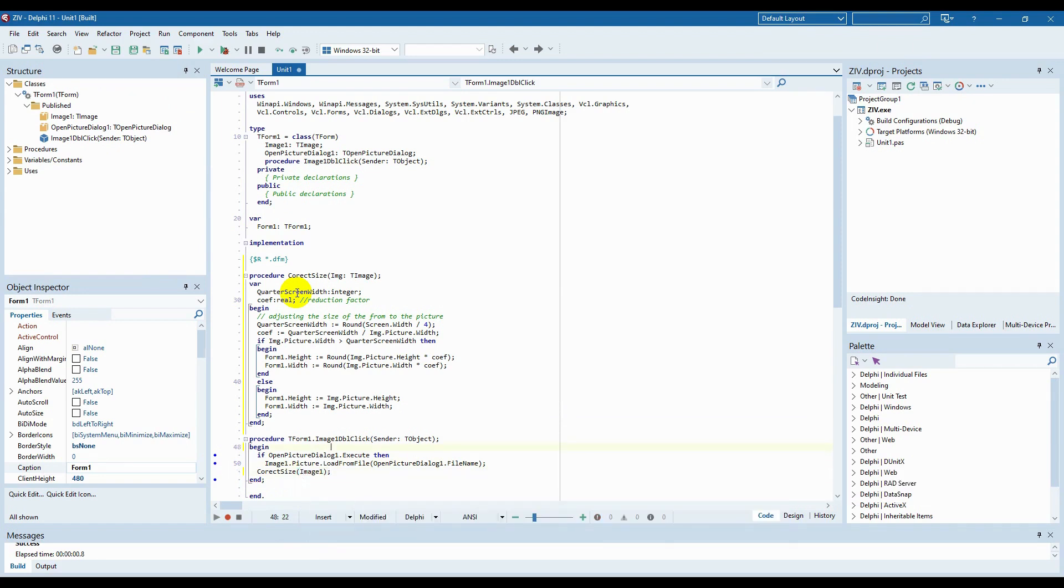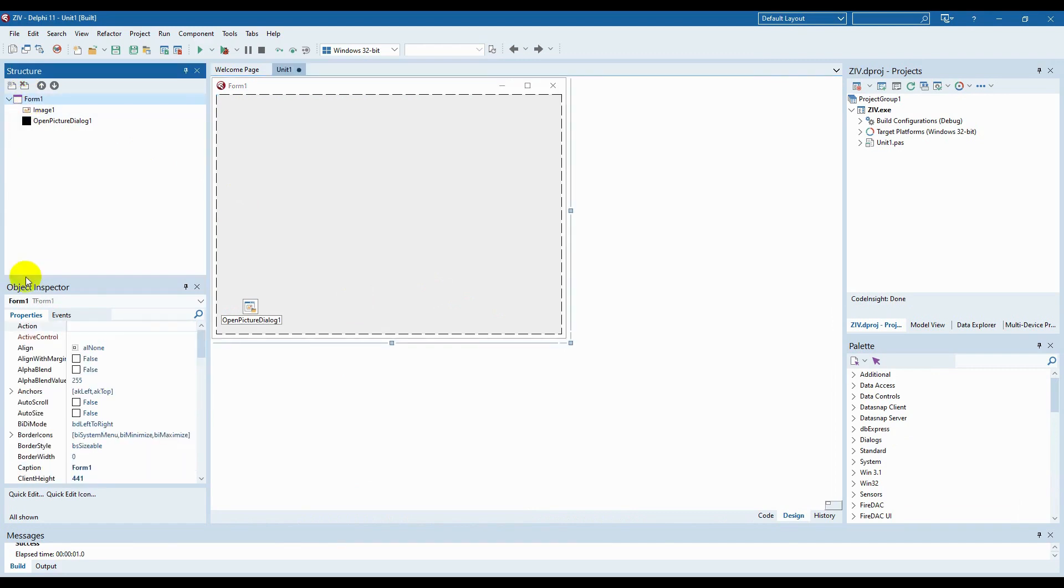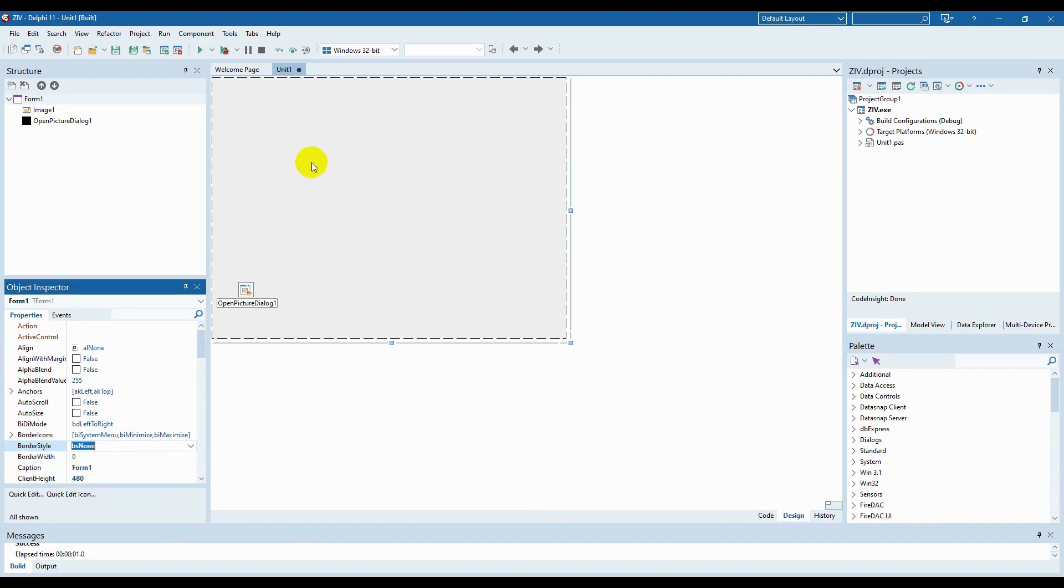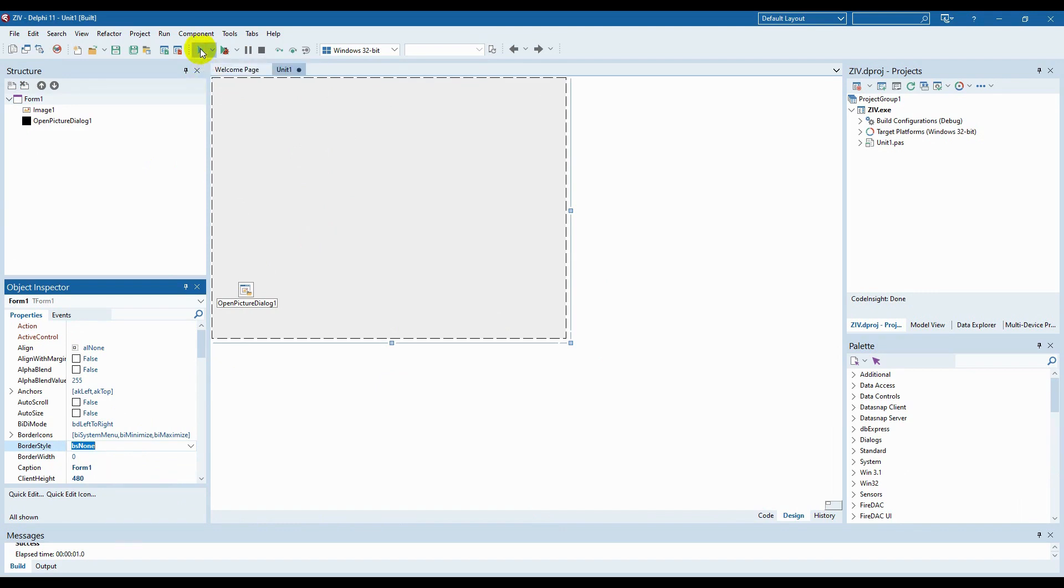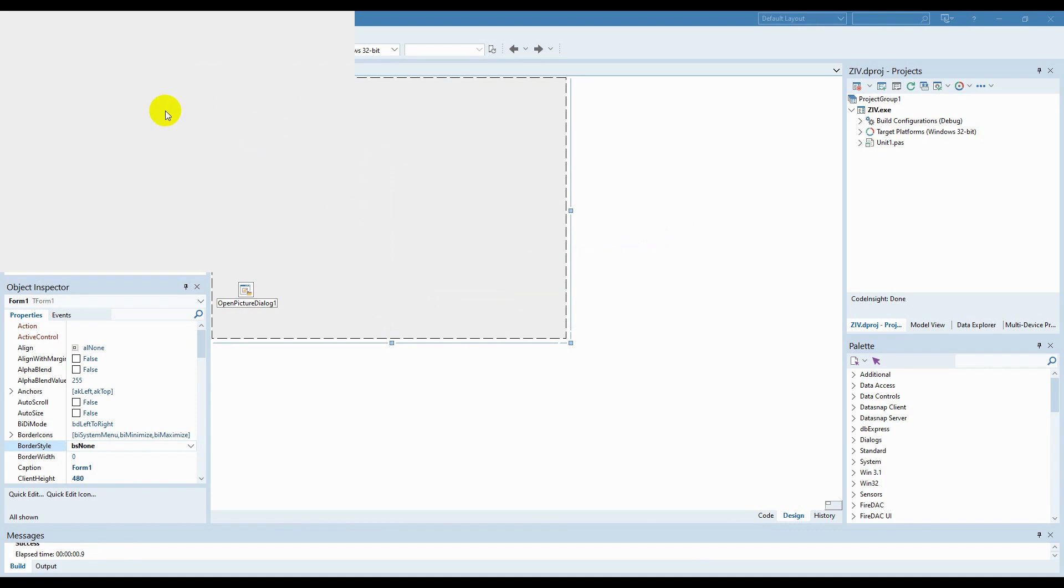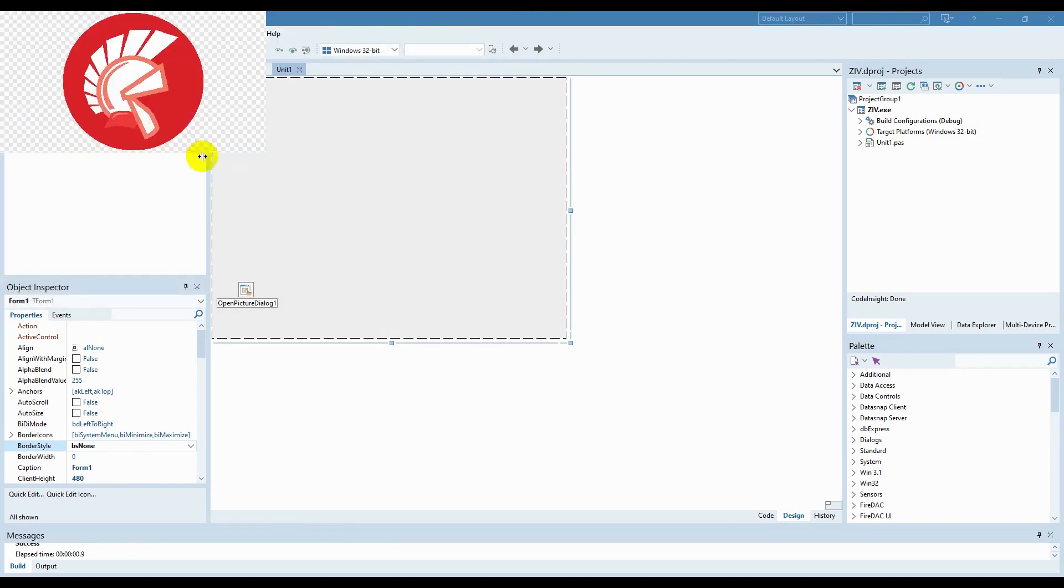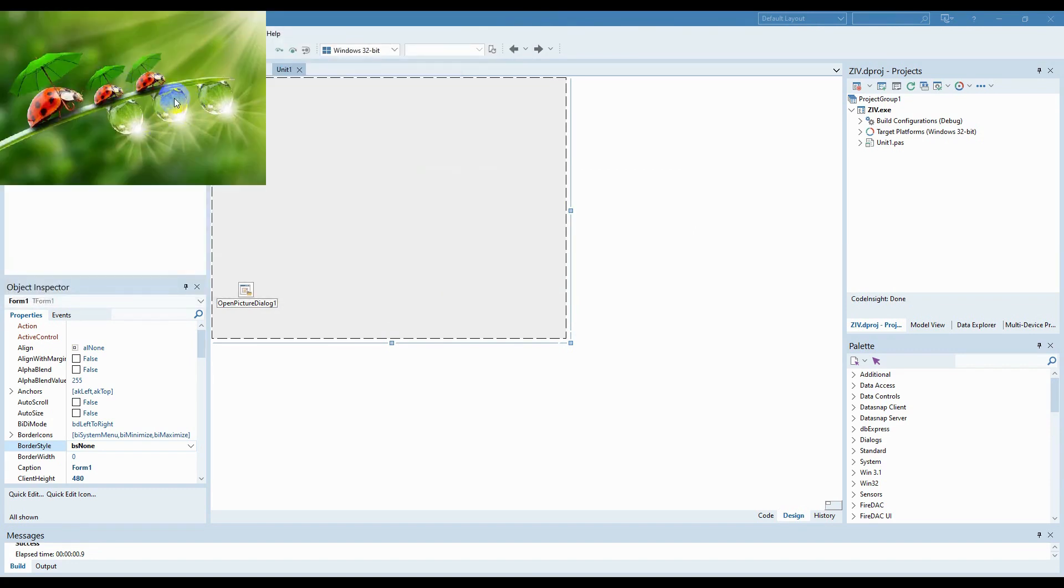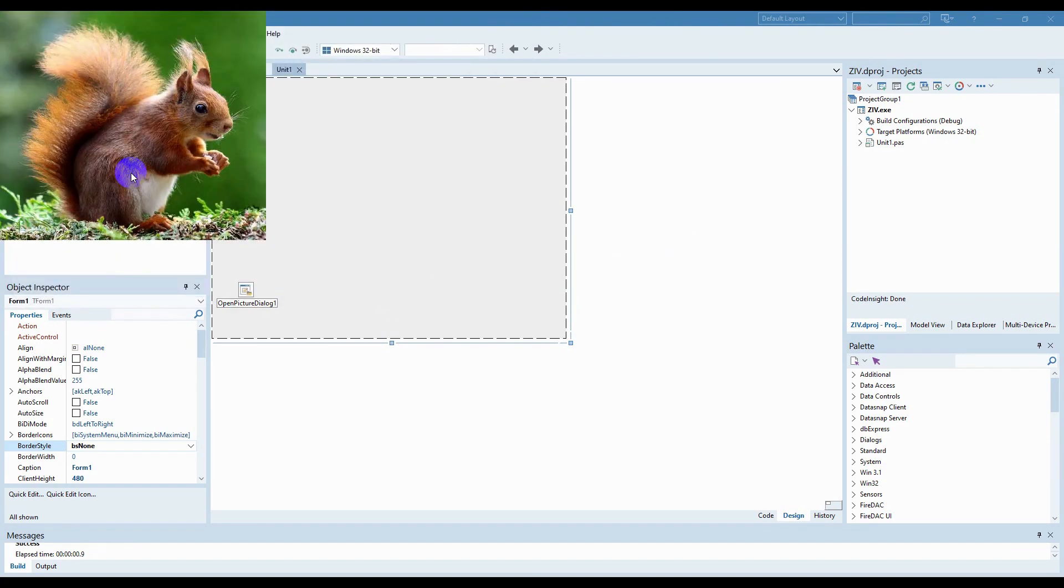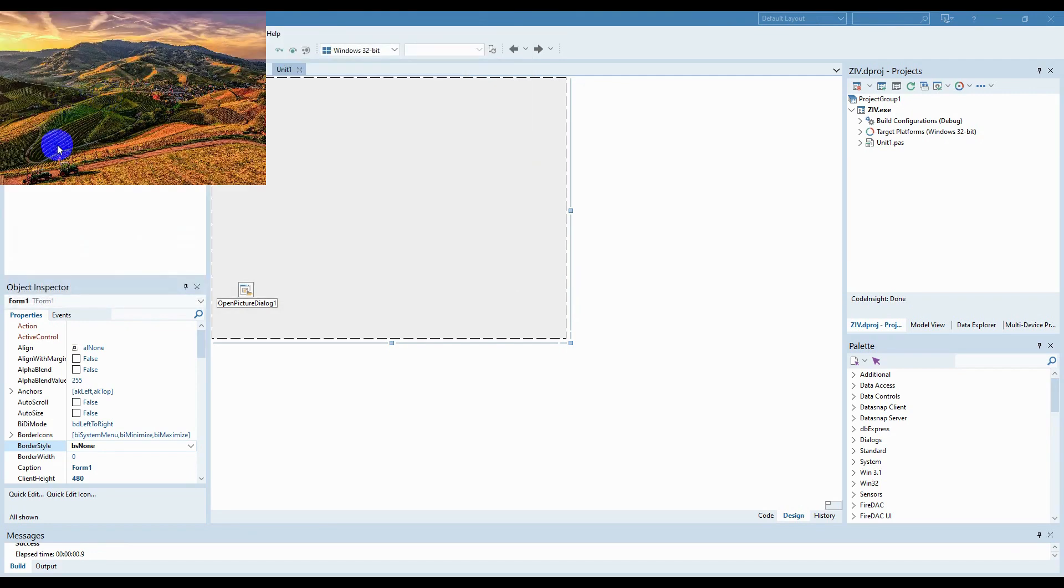For ensuring the best look possible, let's delete the window title line and its buttons. To do it, we need to open the form properties and use the parameter bsNone in border style. Our window will be always located at the top left and we can't change the position of our window or its size.